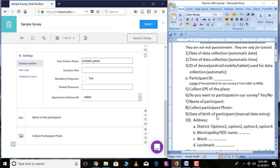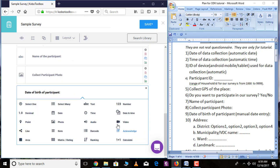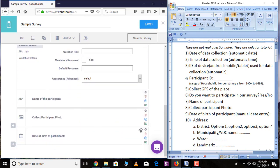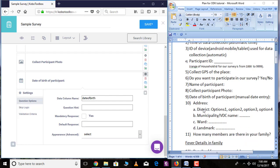The next question is date of birth of the participant. Click the plus sign, write 'Date of Birth of Participant,' and click 'Add Question.' This is a date variable that is to be entered manually, so click the 'Date' option and then go over 'Settings' to name the data column. The next question is address — the first sub-question under address is district.